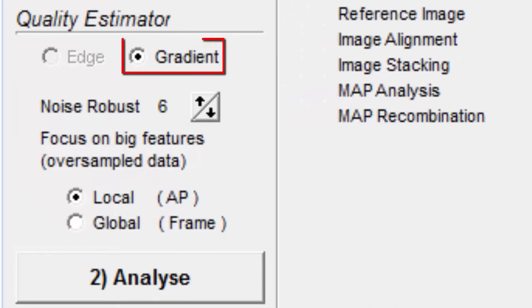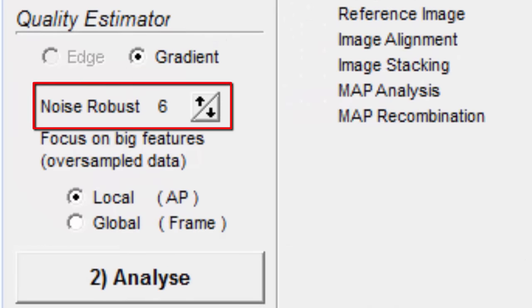When the gradient option is selected, there is a noise robust value for us to choose. Hovering over it, we get the message: